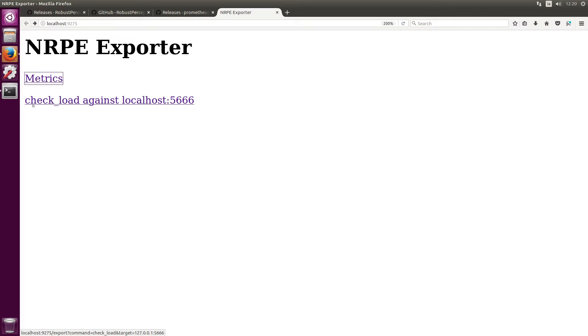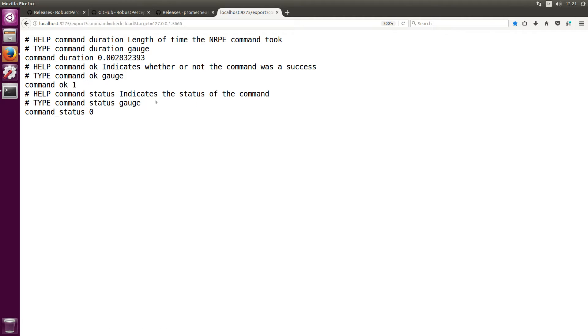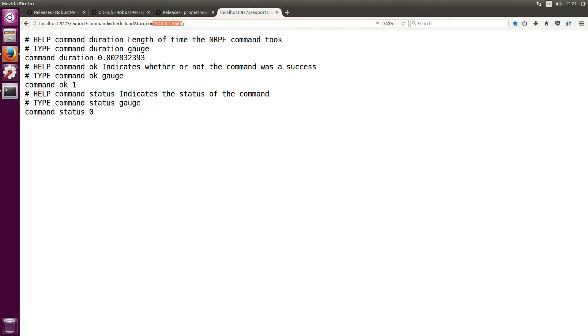But what we're really interested in is the metrics the NRPE exporter is going to create and export about the command. We have check_load here as an example. Again it's localhost port 5666 which is where our Nagios NRPE server is running. So if I click this we can see that we successfully created three metrics on the command check_load against our target where our Nagios NRPE server is running. So we have three different metrics here, we have command_duration which